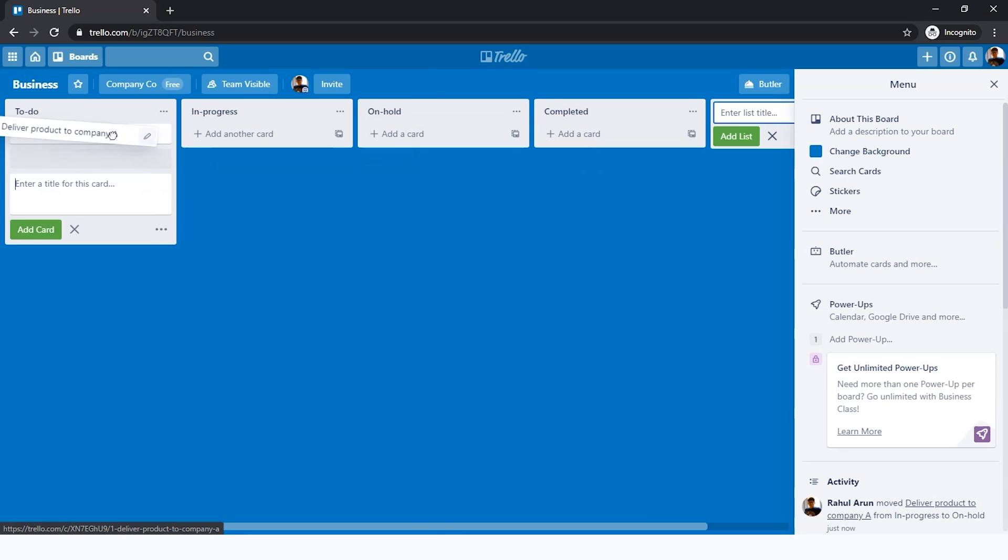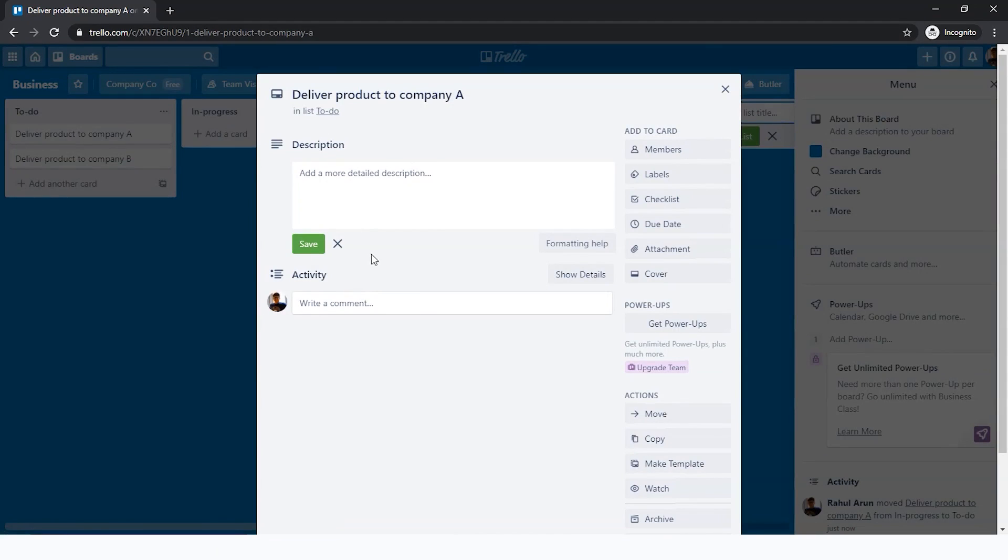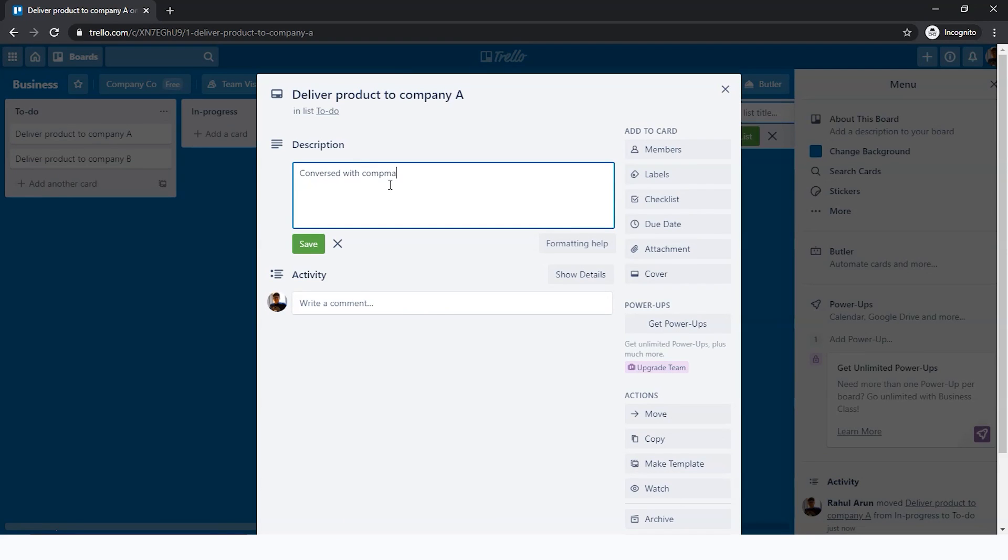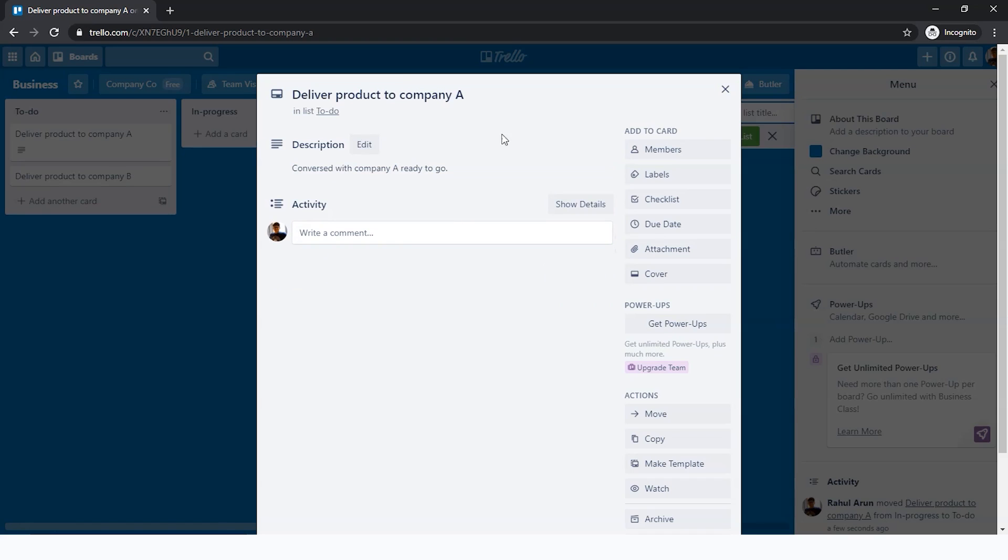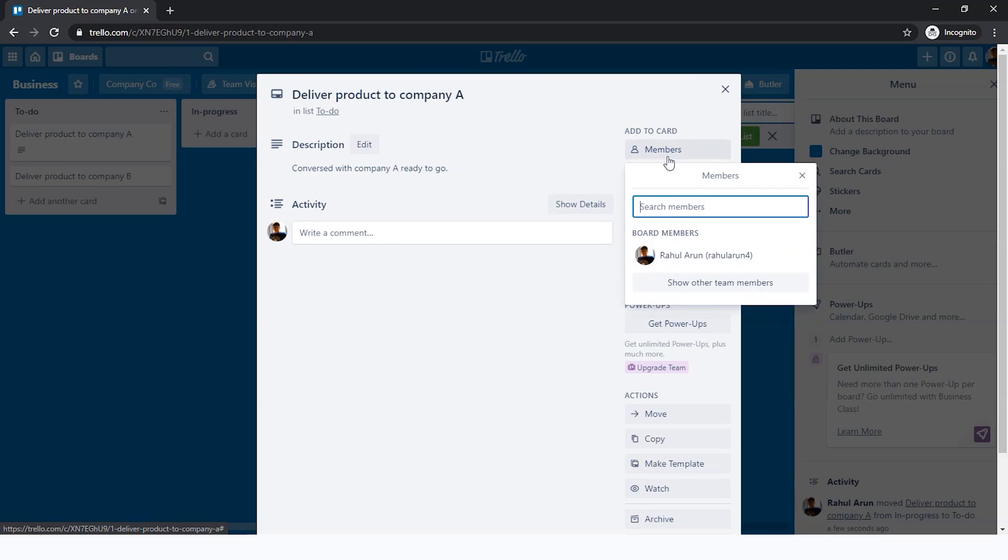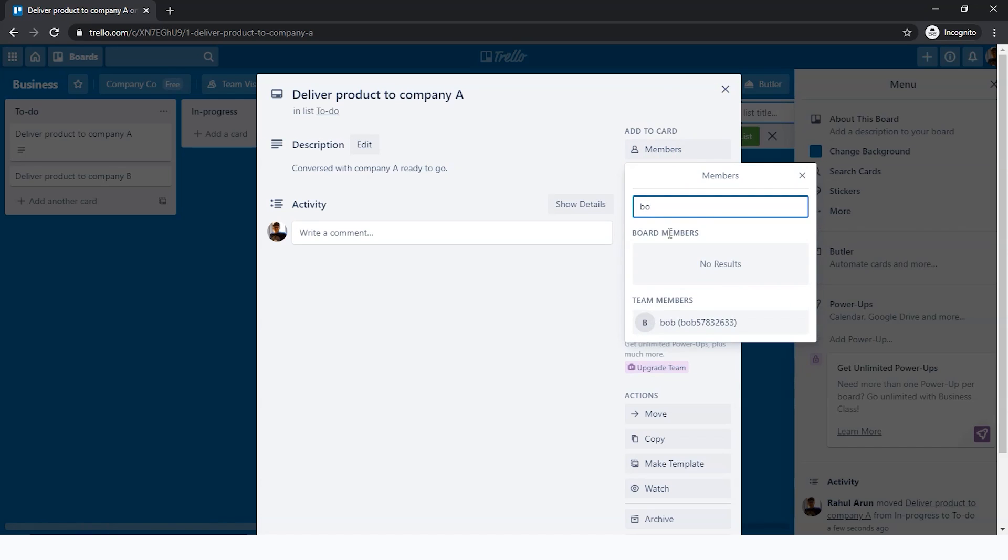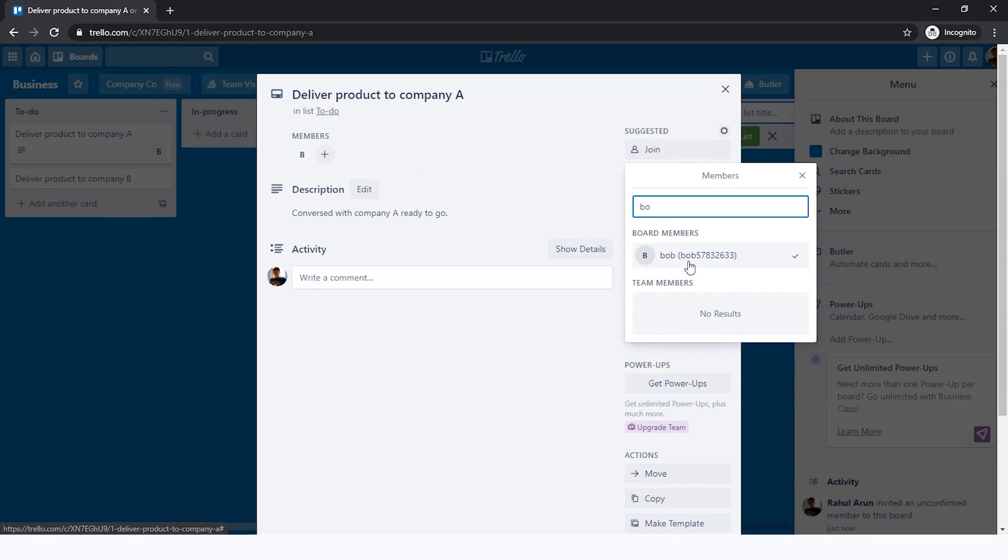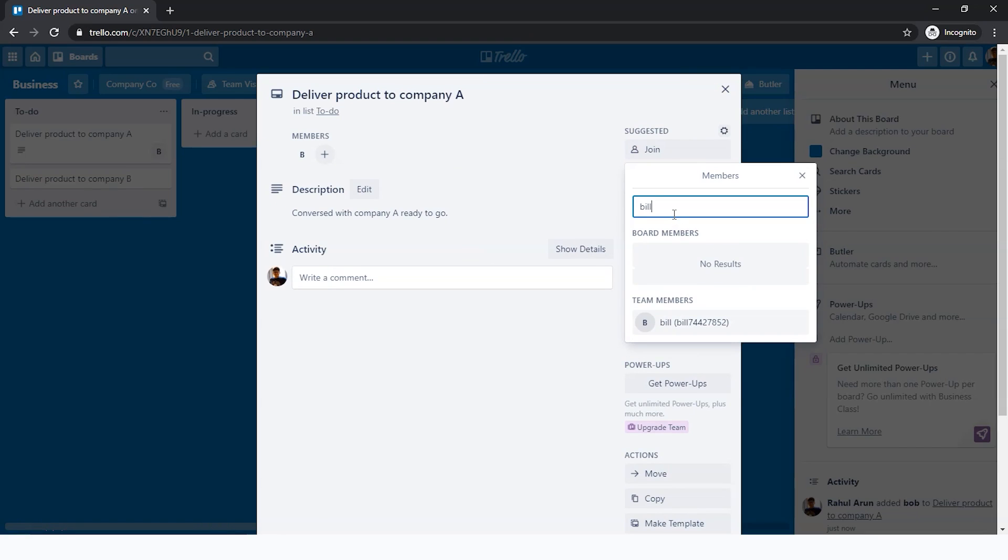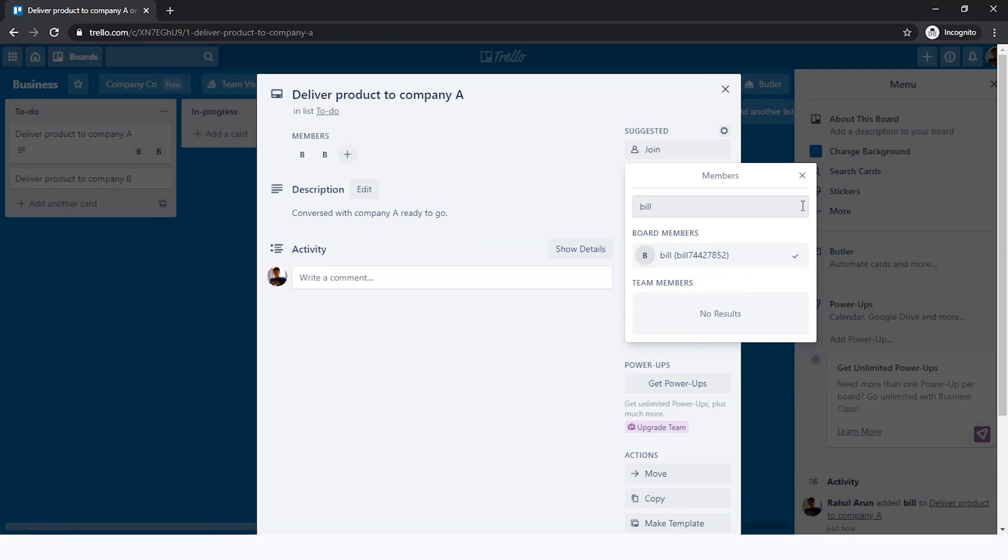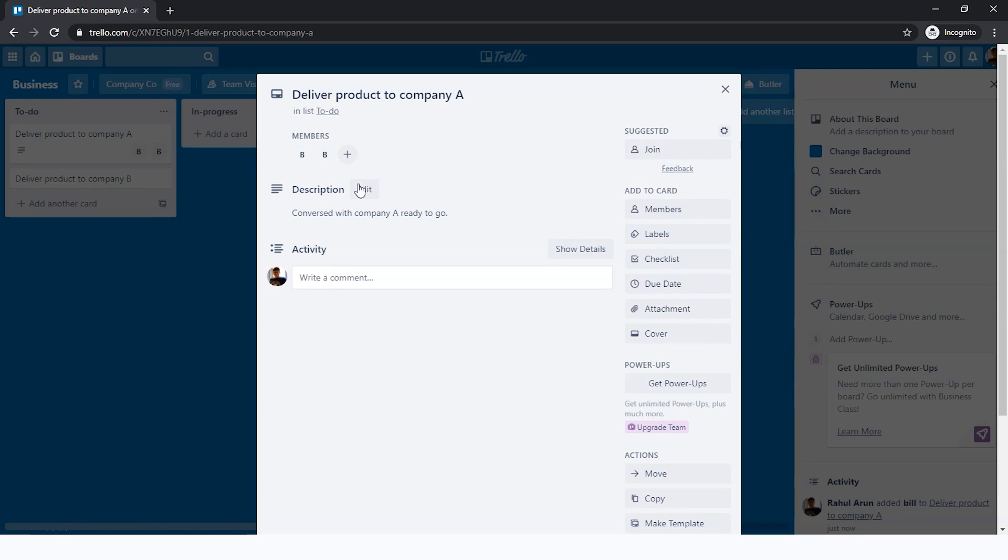This is in the 'To Do' stage since we've not started with anything. Once you click on a card, this pop-up shows up. Here you can add a description like 'Conversed with Company A, ready to go,' just some details that you want to add. You save. Now you can see 'Add to card.' There are a number of different things you can add to this card. Members: I have four members. I can add Bob here. I want Bob in on this. I want Bob to see the activities as it happens. I want Bill to also see as things proceed. So Bob and Bill are in on this right now.